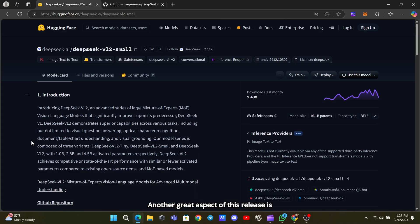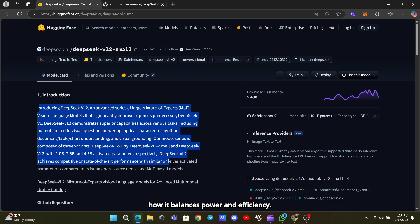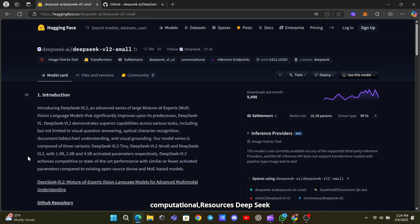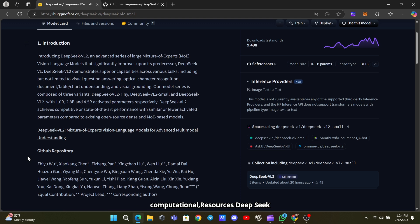Another great aspect of this release is how it balances power and efficiency. While some AI models require massive computational resources, DeepSeek VL2 Small is designed to provide top-tier performance without demanding extreme hardware.